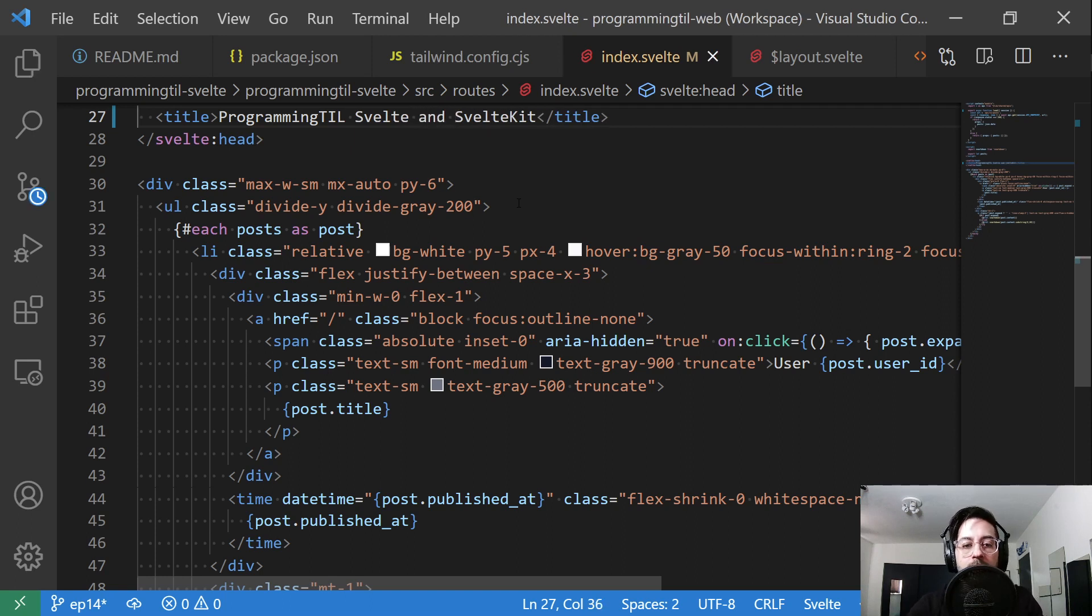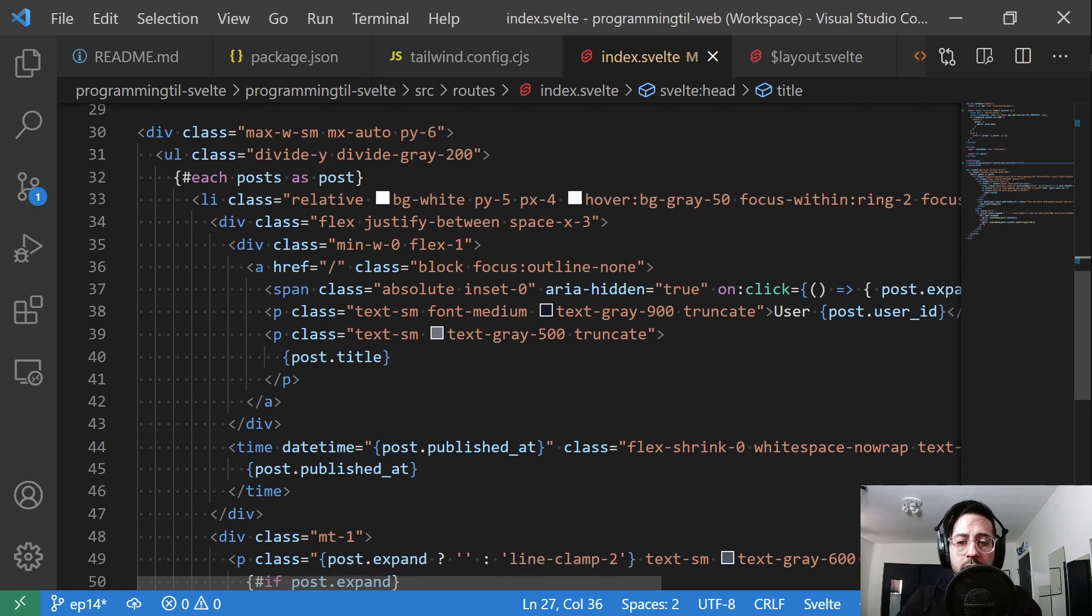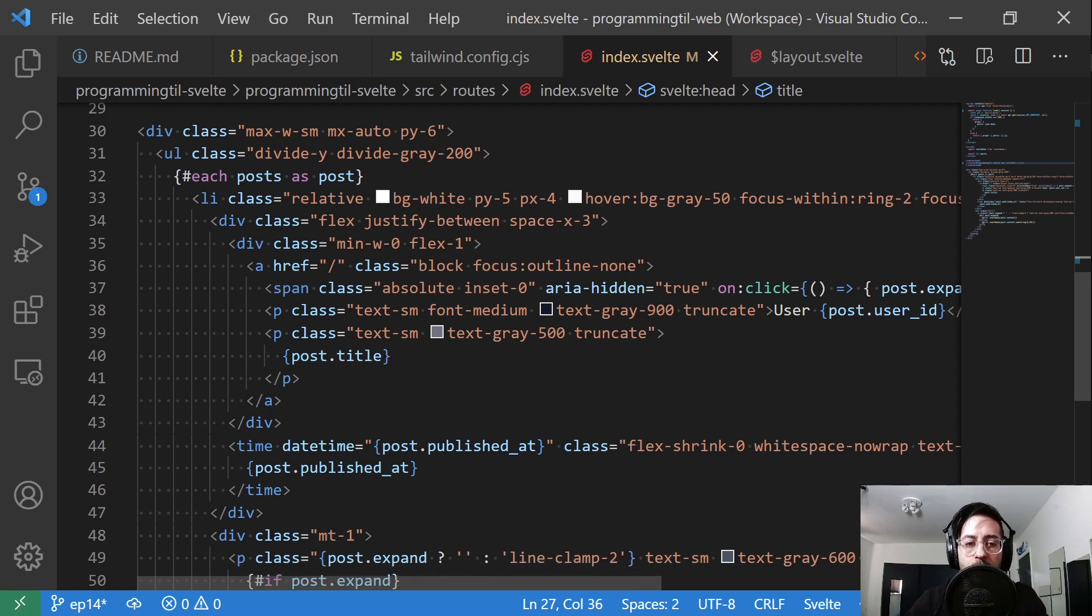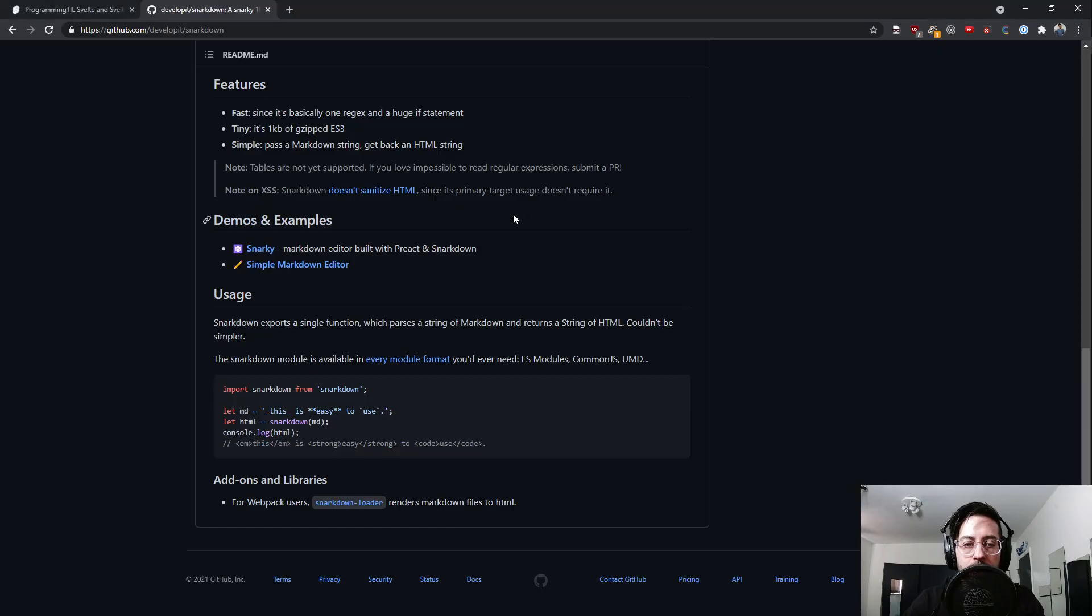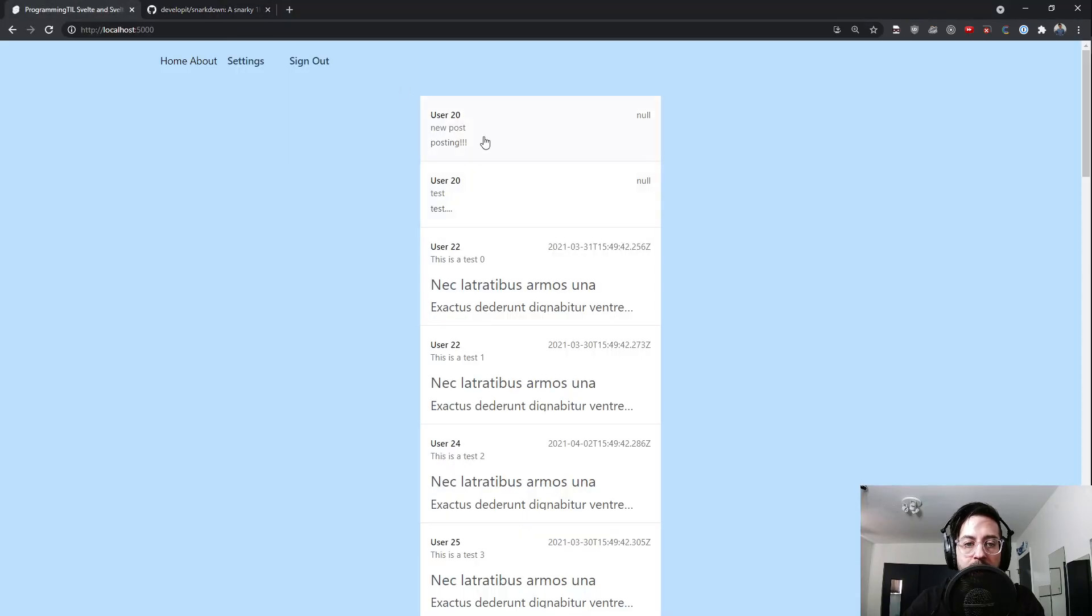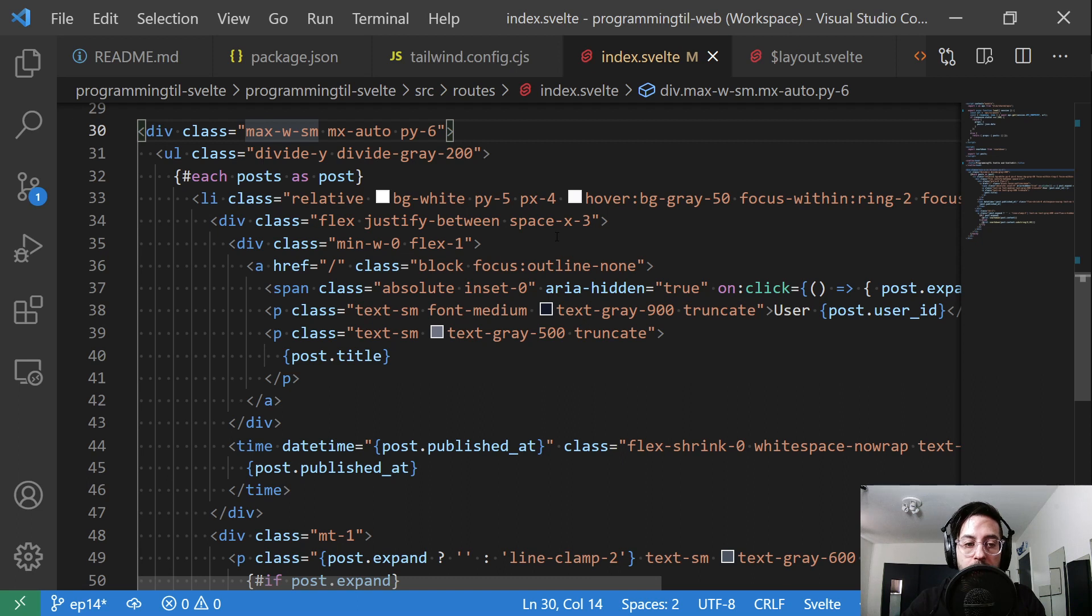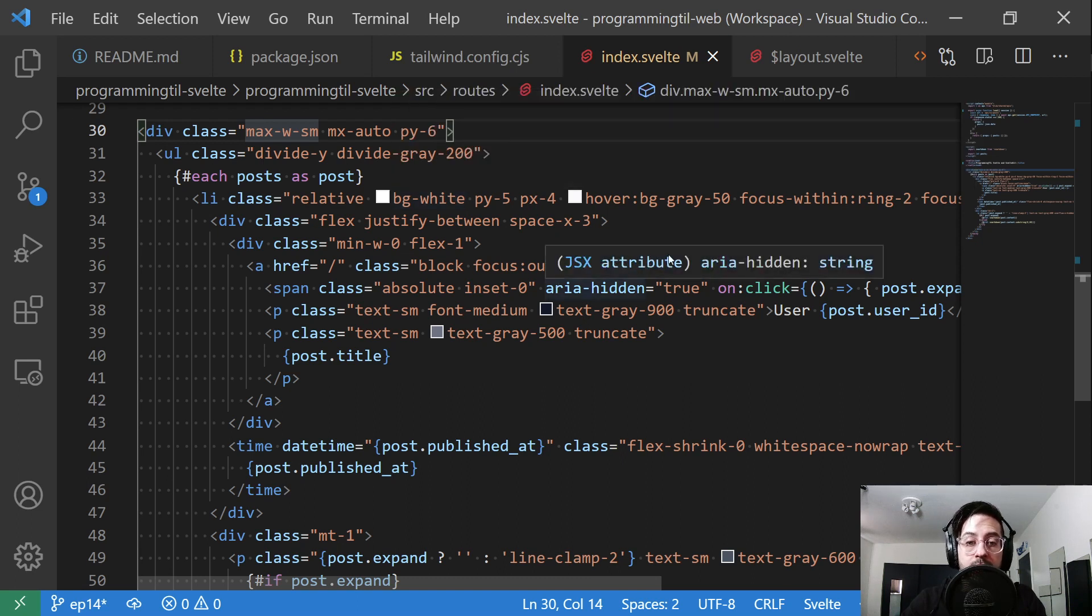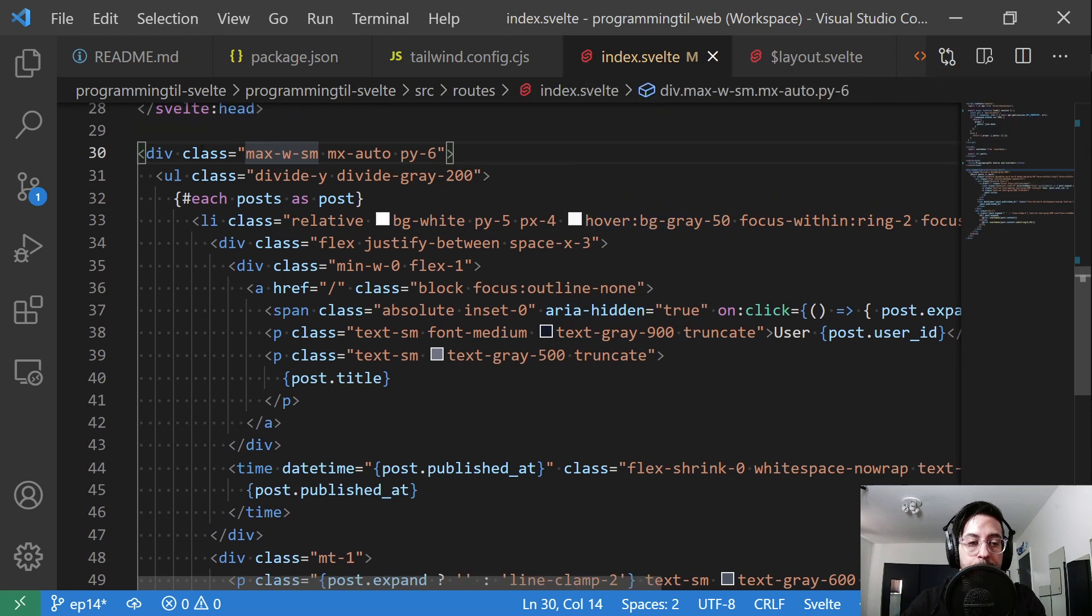Okay, so I am using Tailwind UI here. I'm not going to go into exact details of what every class is doing in terms of the CSS and making things look nice. I will be doing some Tailwind episodes at a later point, but for now, this is going to focus strictly on the Svelte side of things.